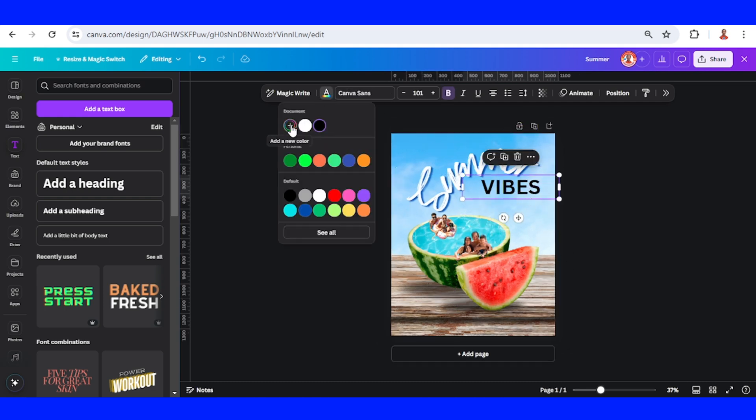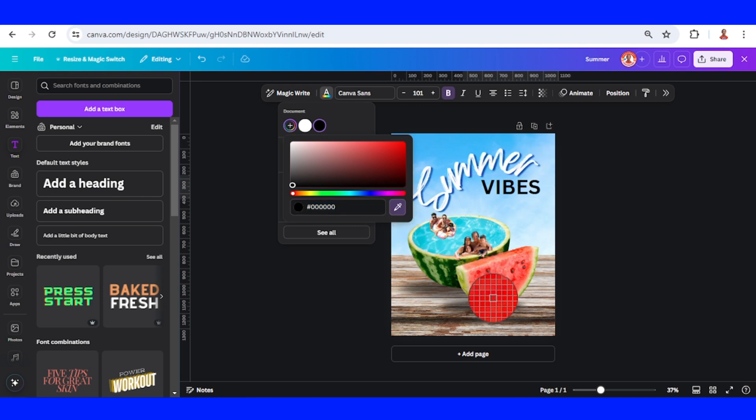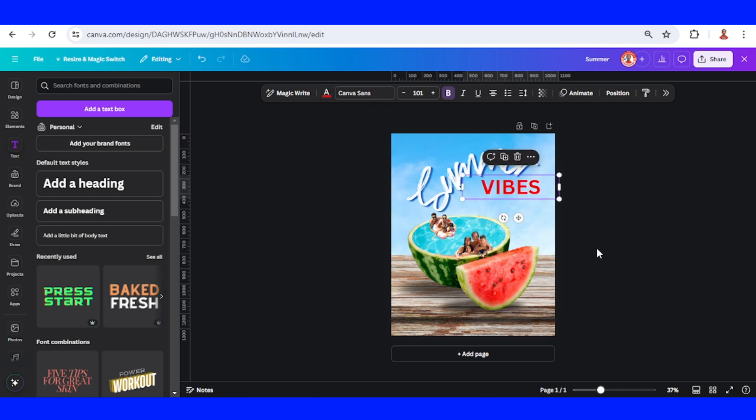Click this color, click this plus button, click the eyedropper, and I will take this color.